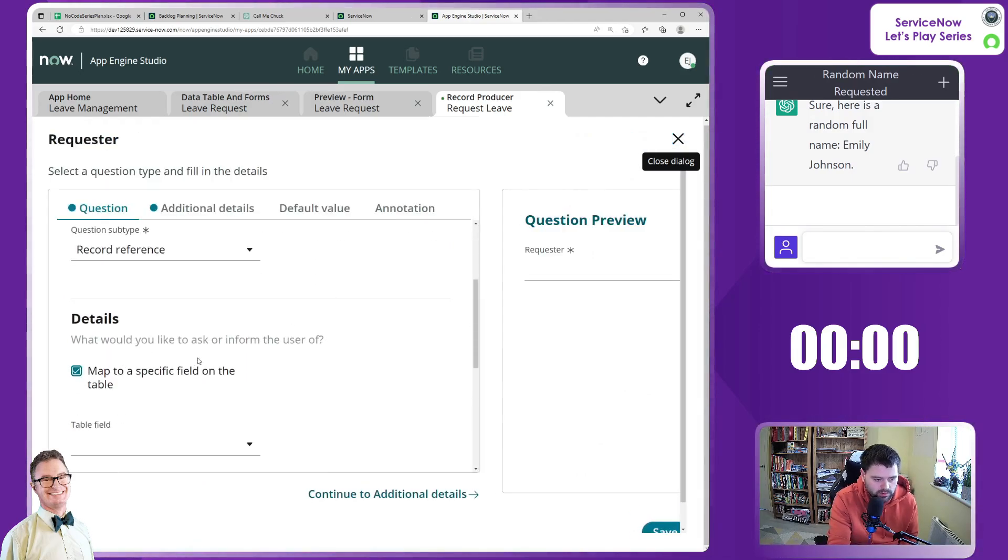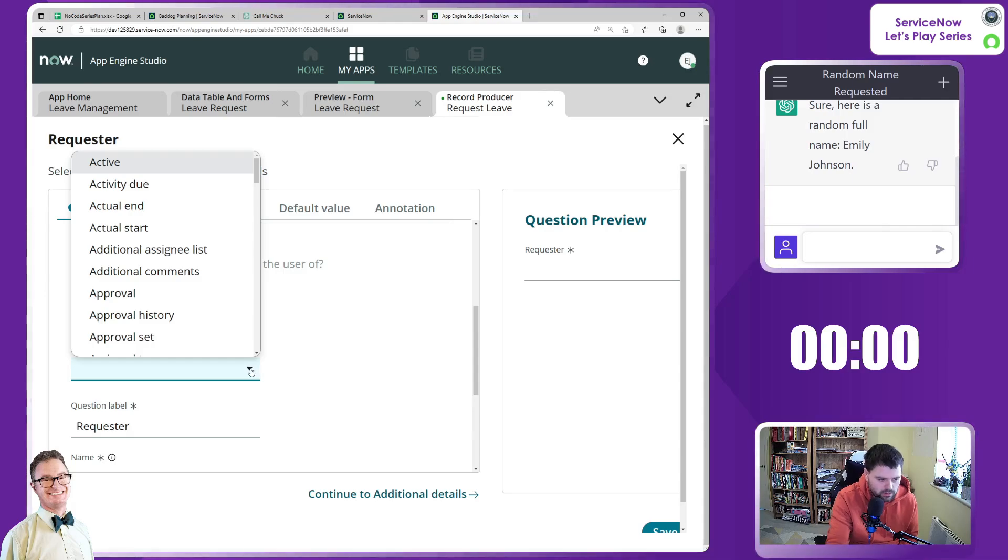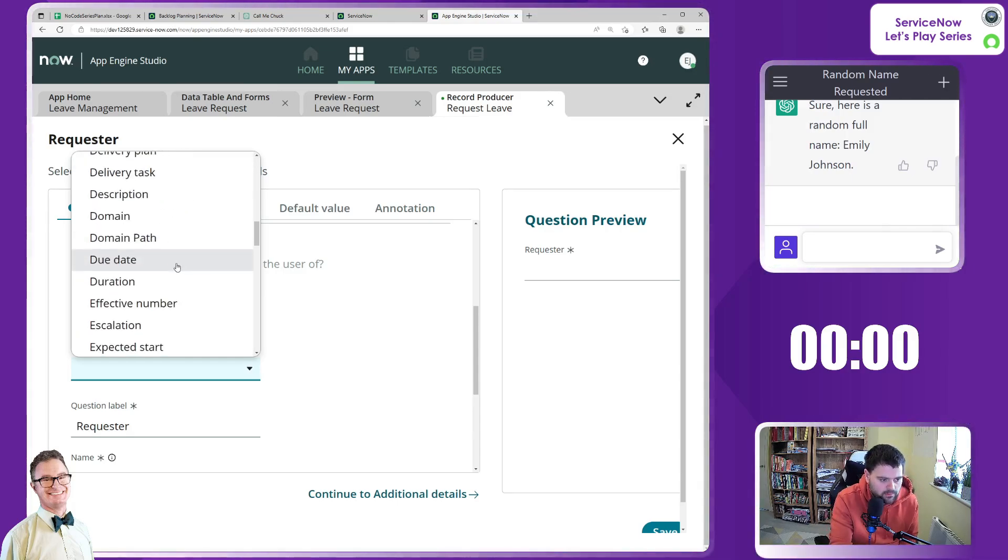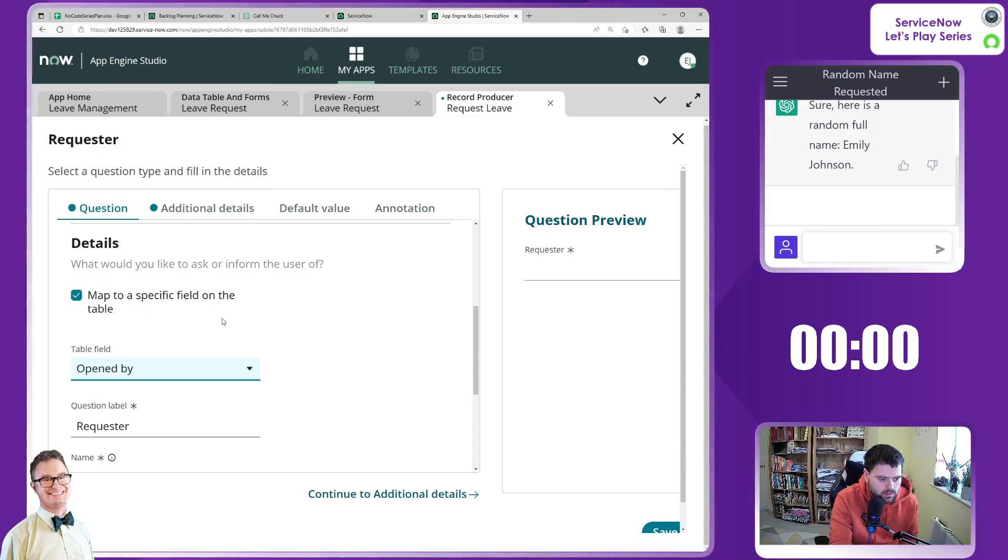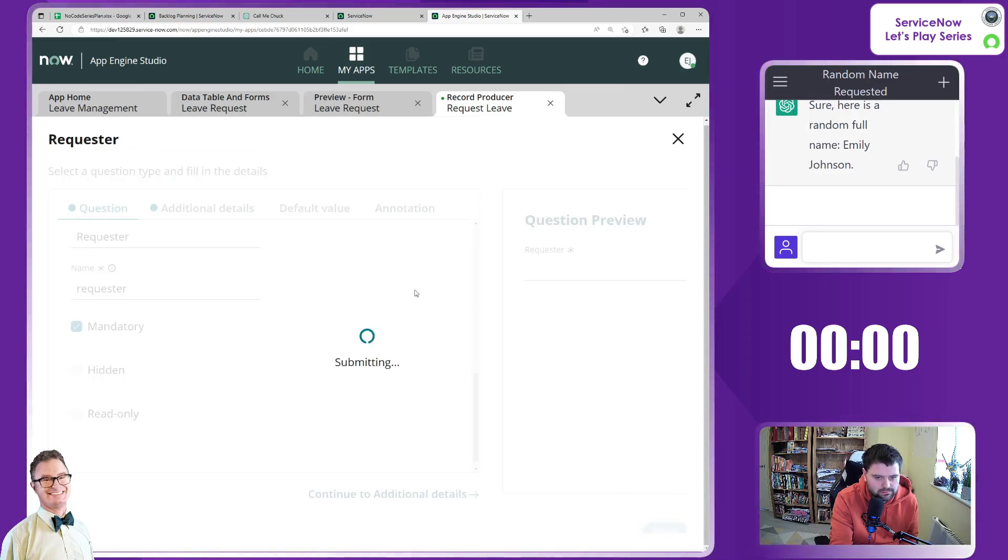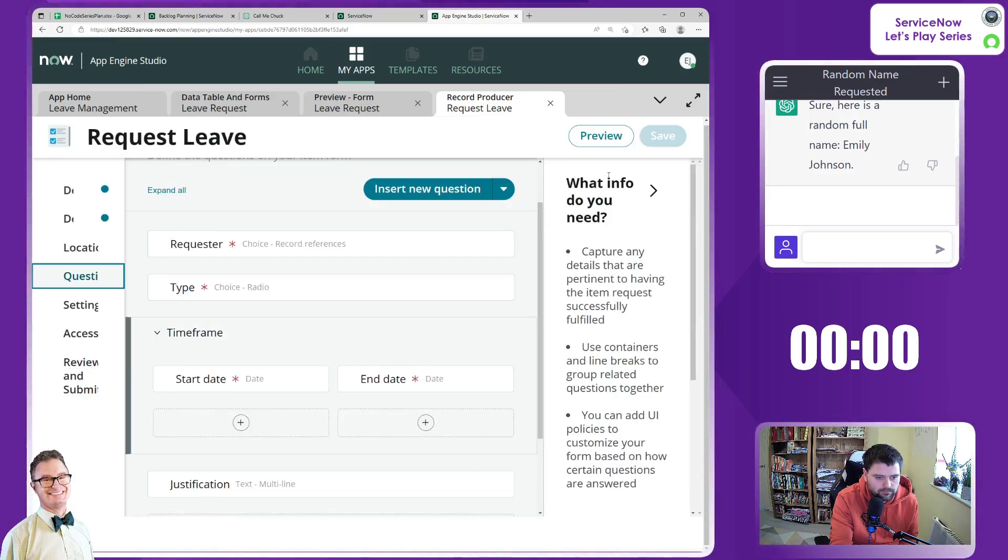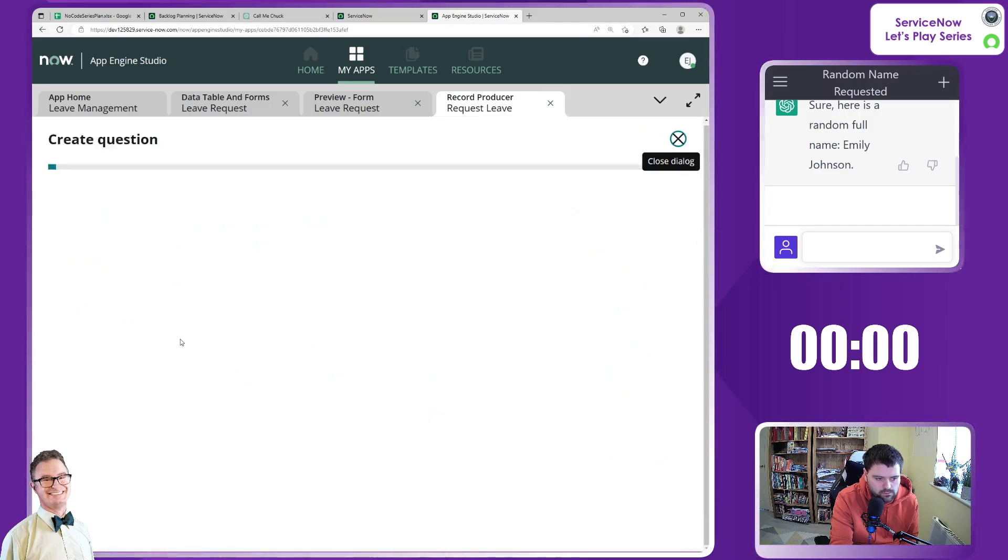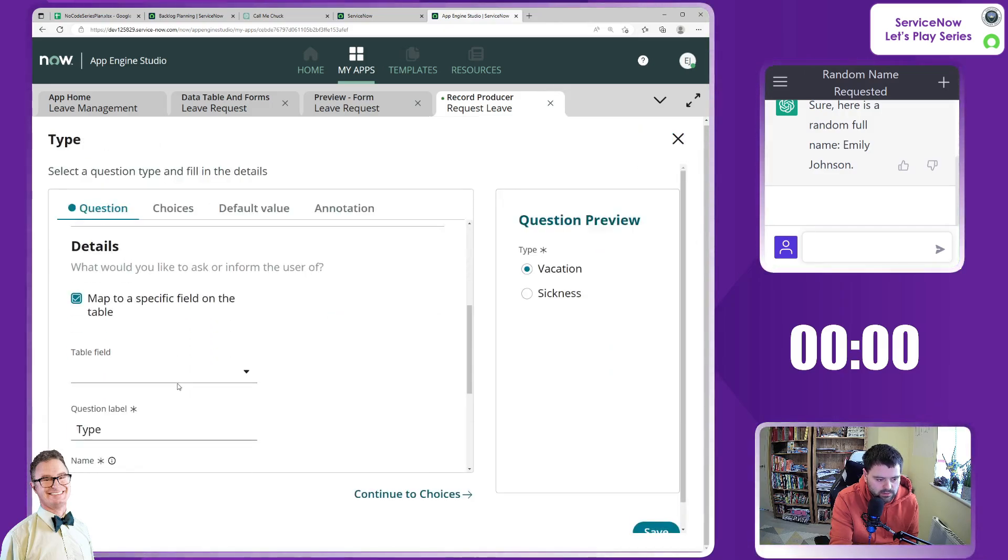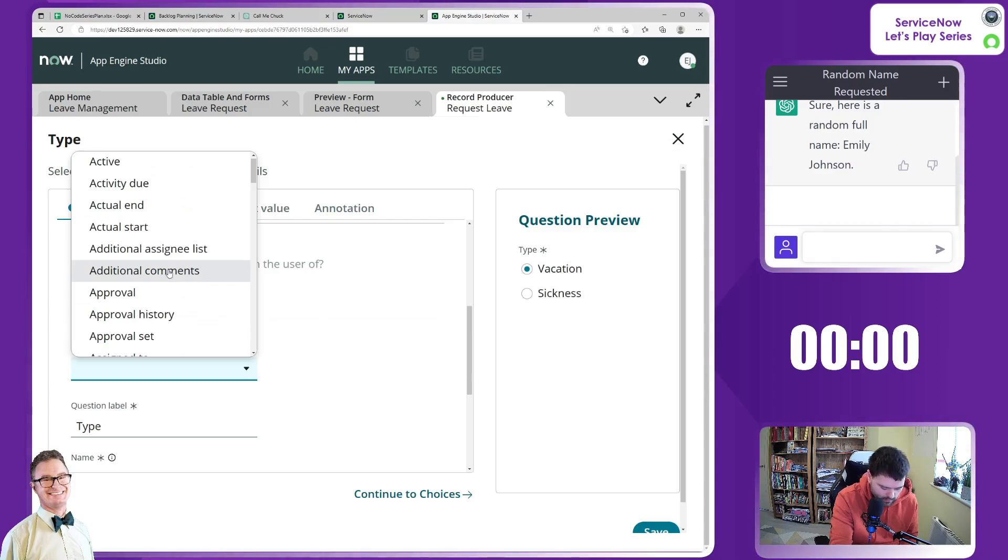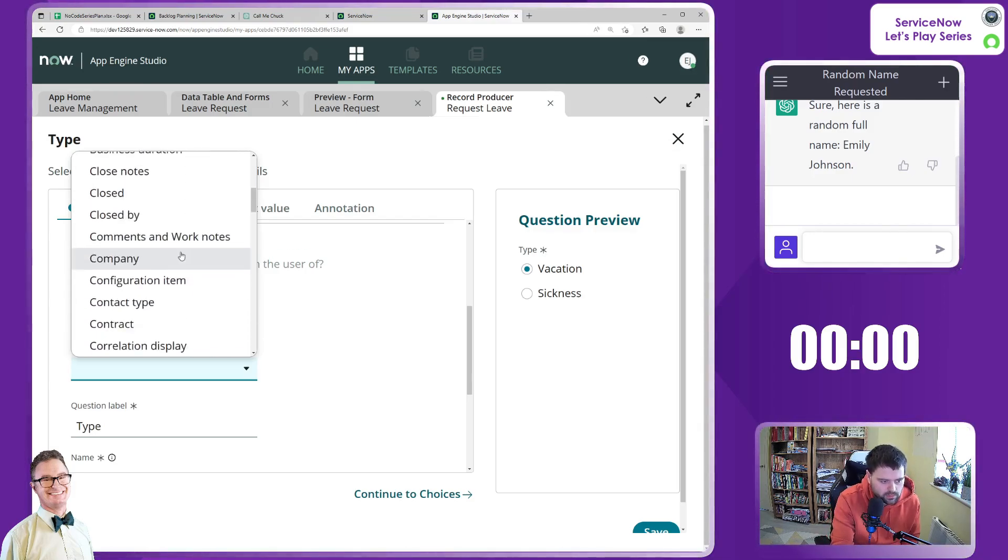So we'll save that. And also type we do want to map that to a specific field. I think we've got it, leave type. Leave type, save.